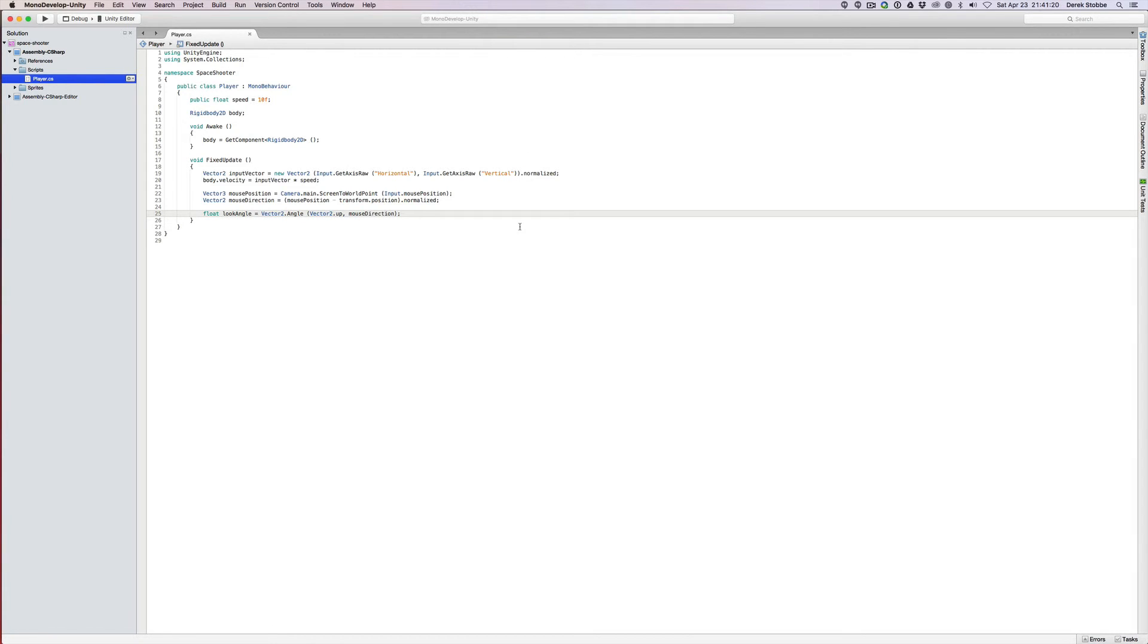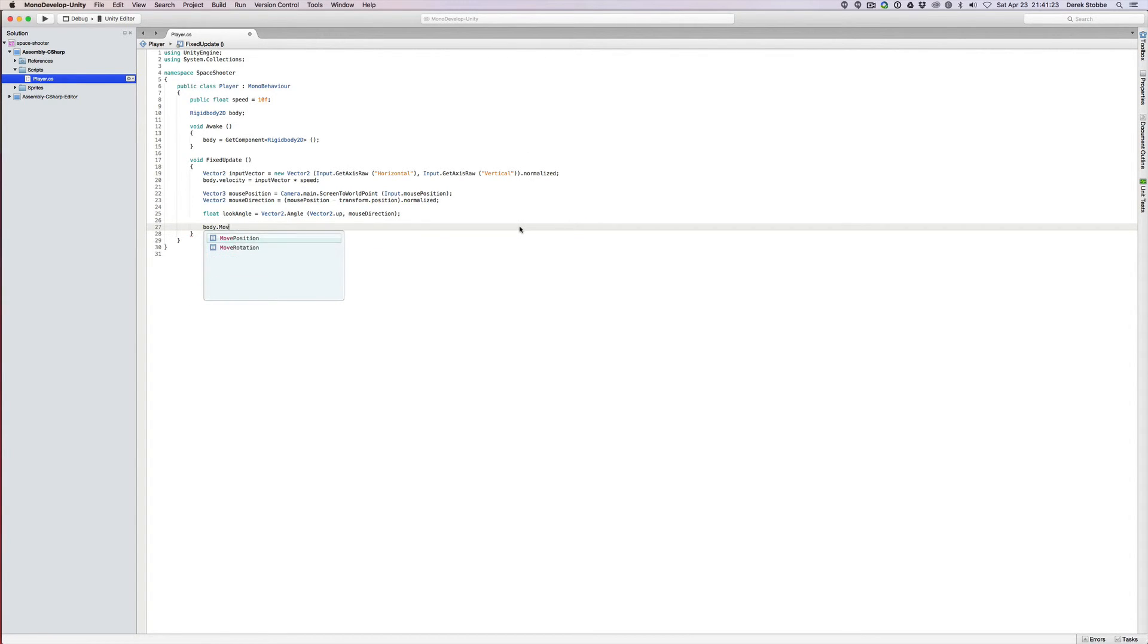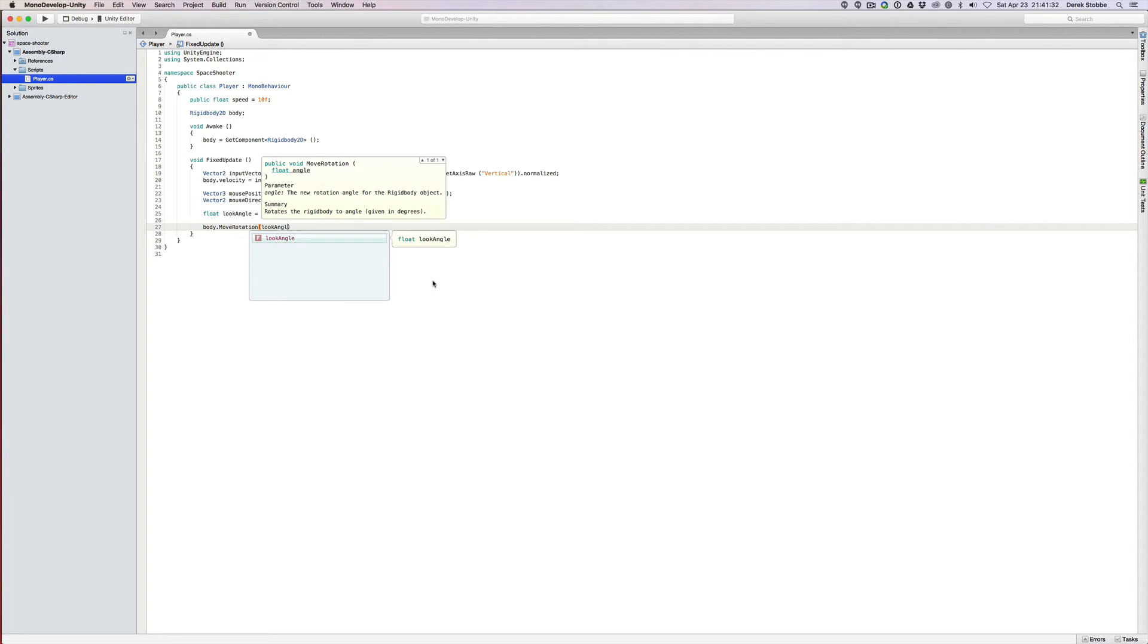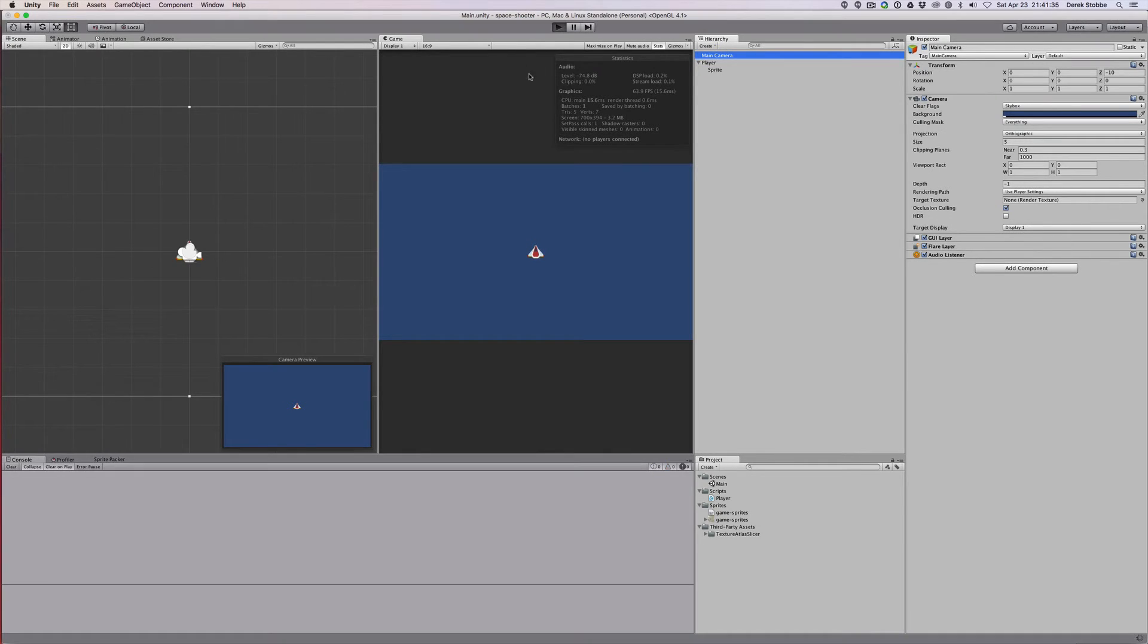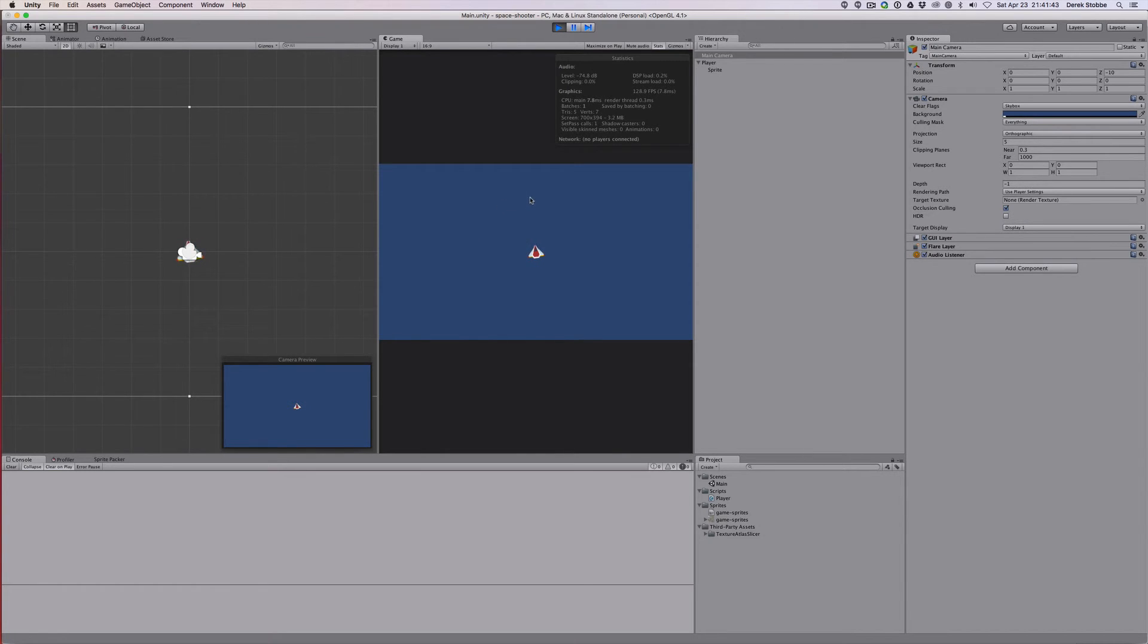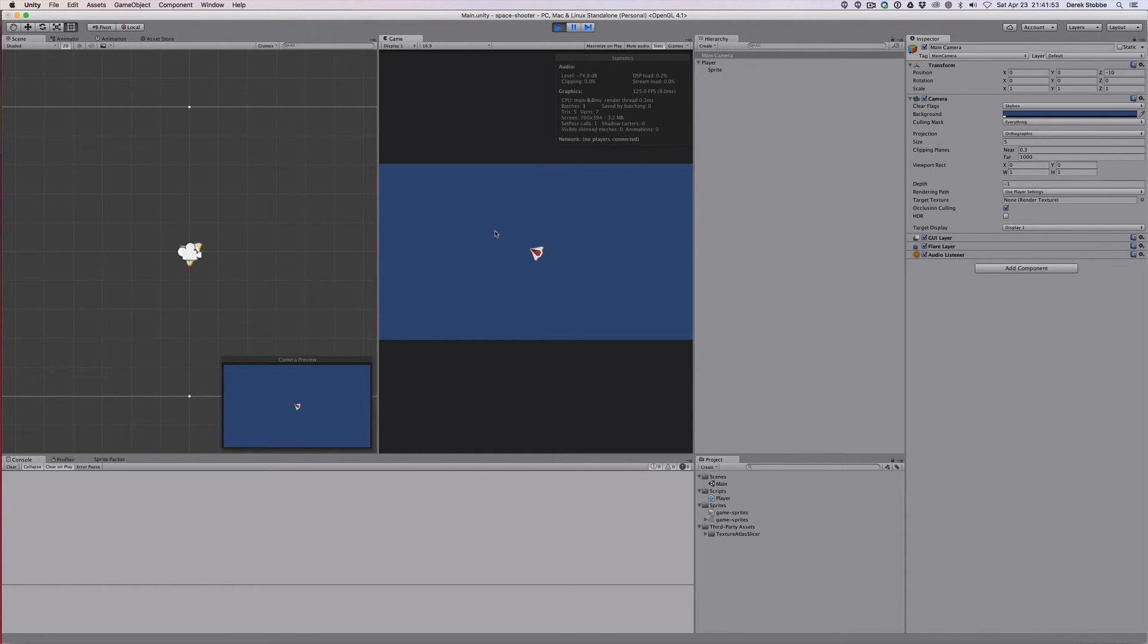If we have that look angle, we can say body.moveRotation. It says rotate the rigid body to angle. So we're not giving it a delta angle, we're giving it an absolute angle look angle. If we go back and try that out, we can see that on this side it works pointing to us. But we come up to a problem when we cross the hemisphere of the circle, that it's now pointing in an odd, it's pointing in pretty much a mirror of the direction.